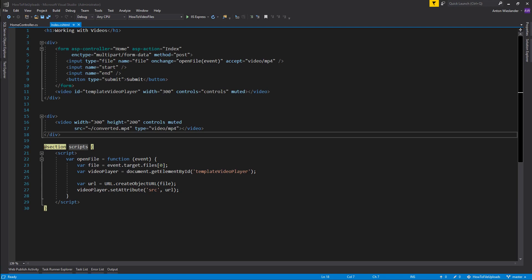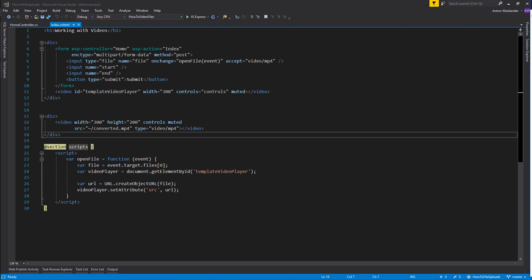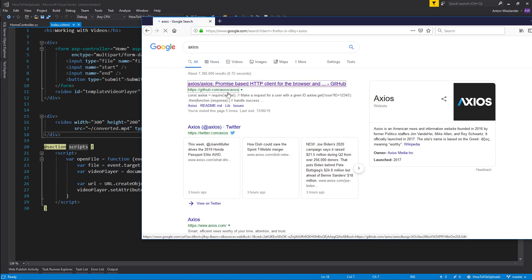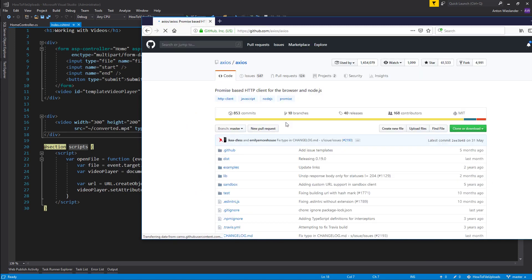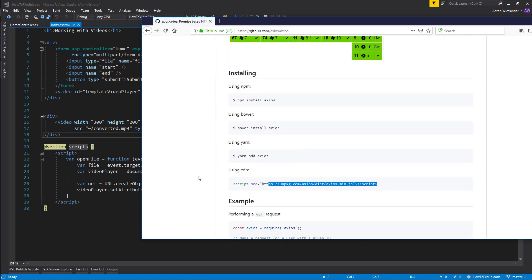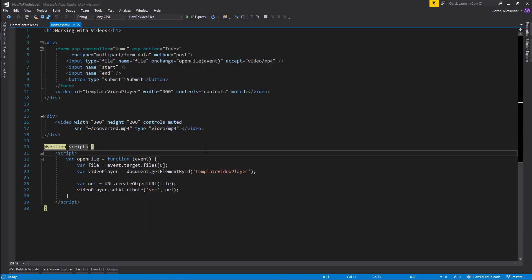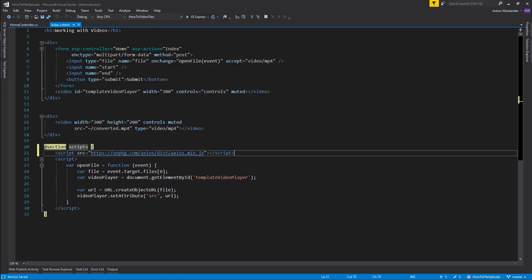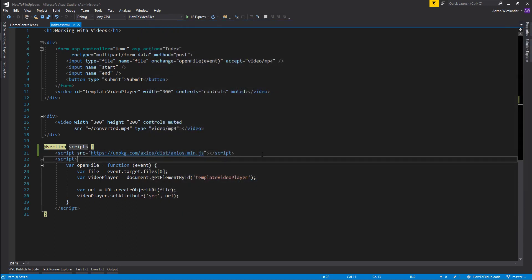For this I'm actually going to bring in Axios to help me with posting information. So here I'm going to go ahead and get Axios. I will leave a link for this in the description. Let me pop it in here.